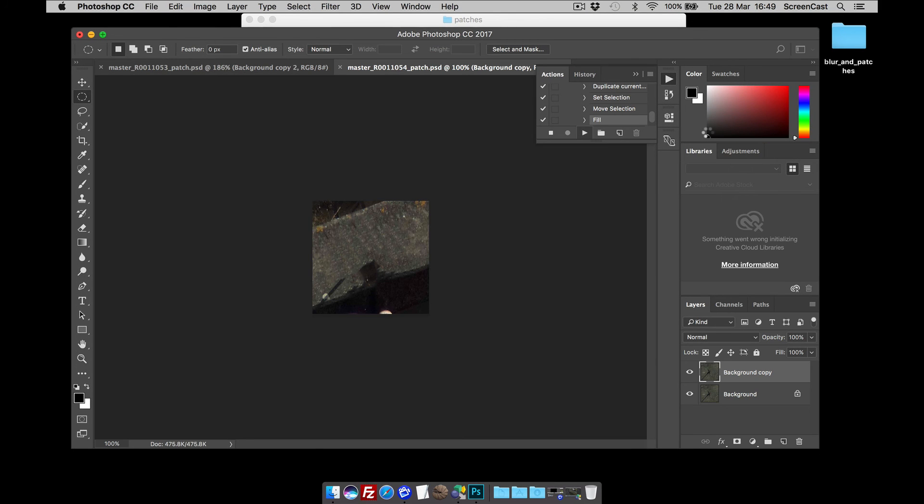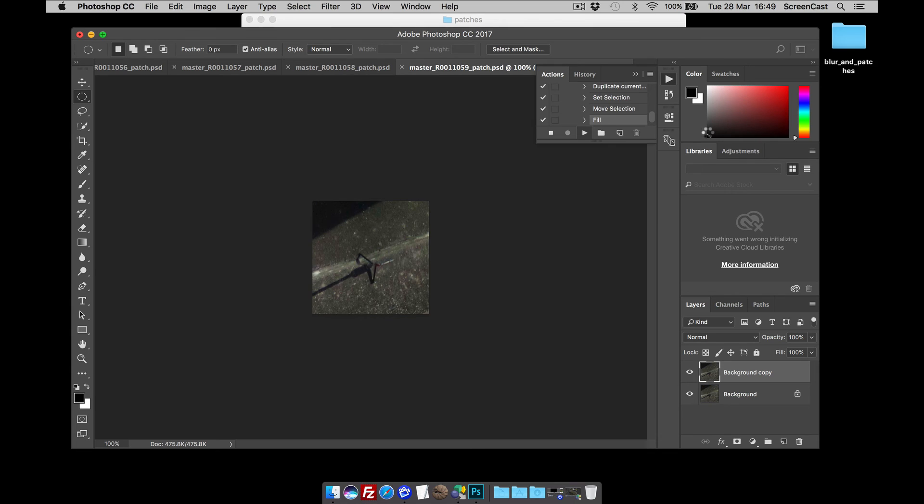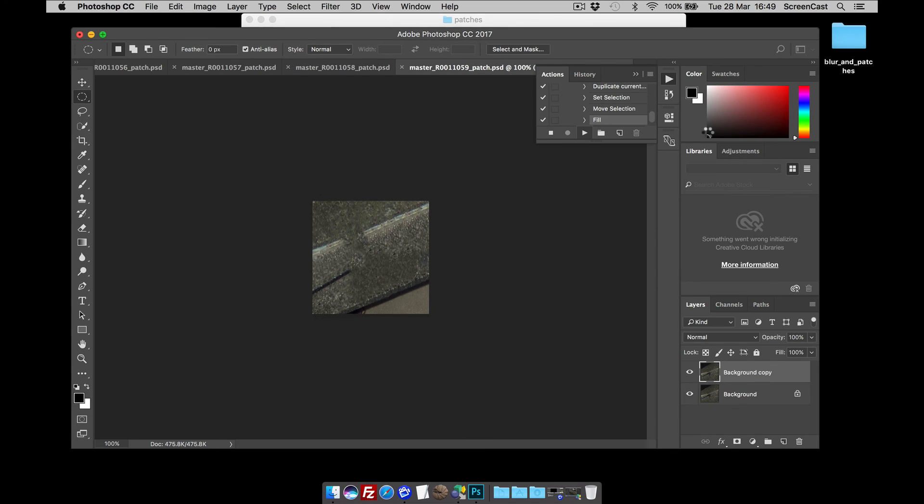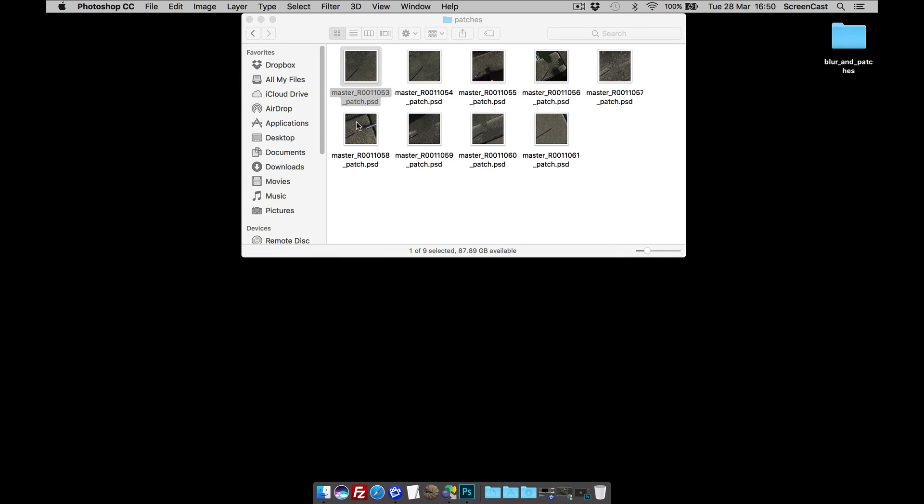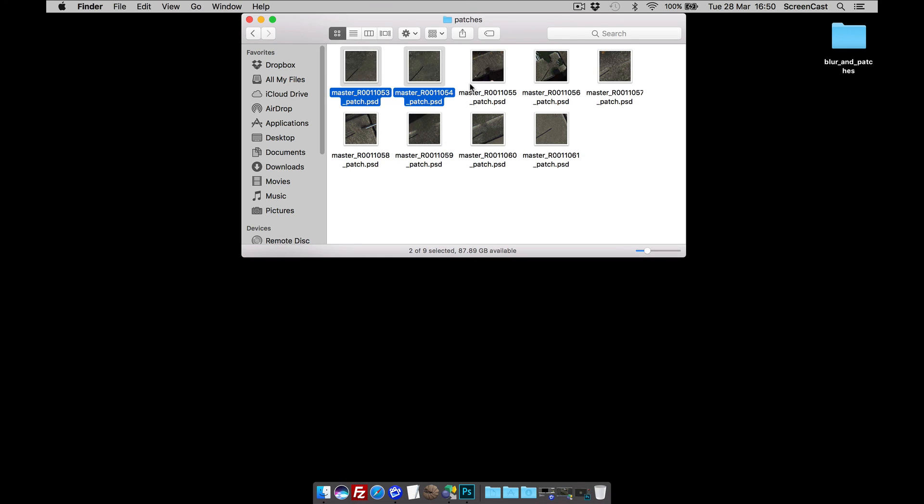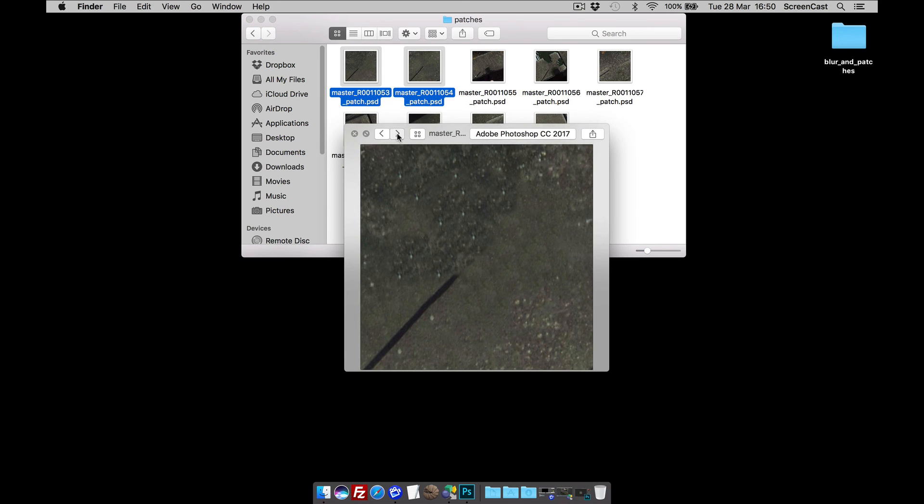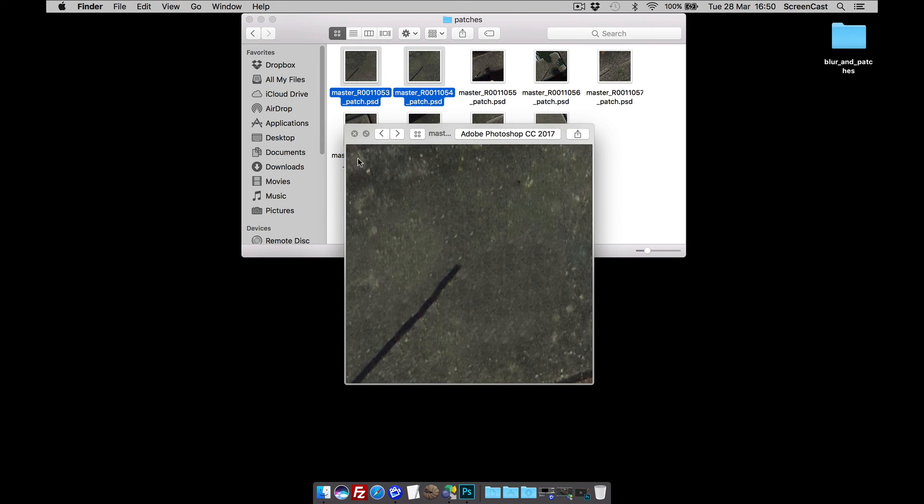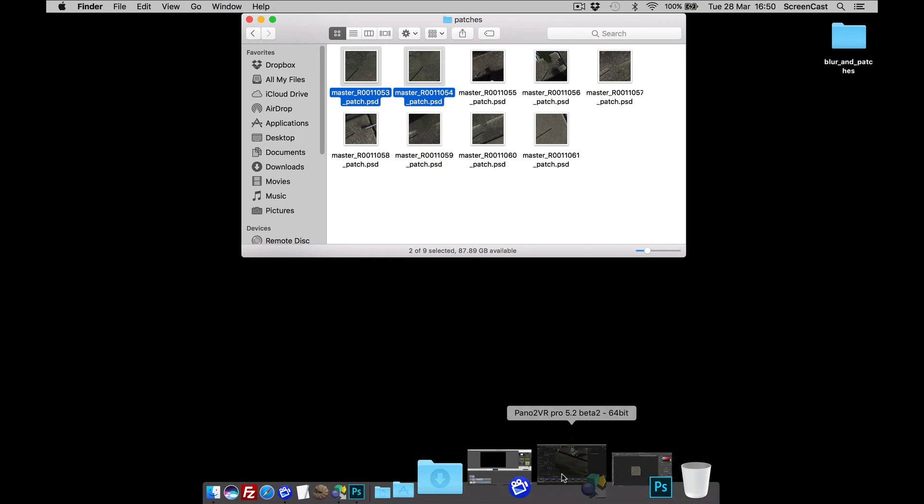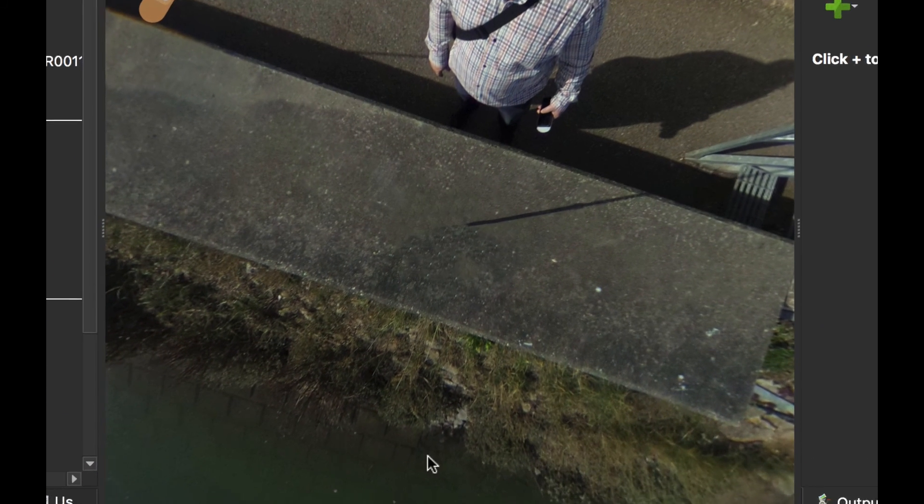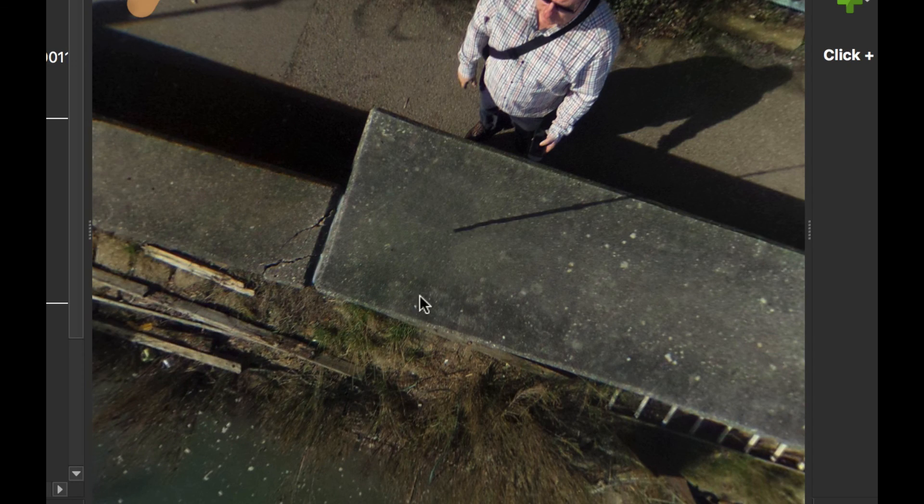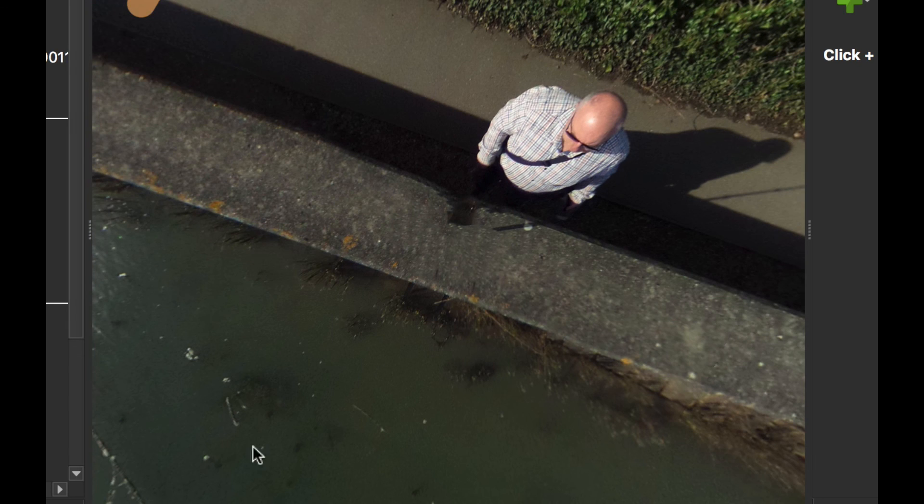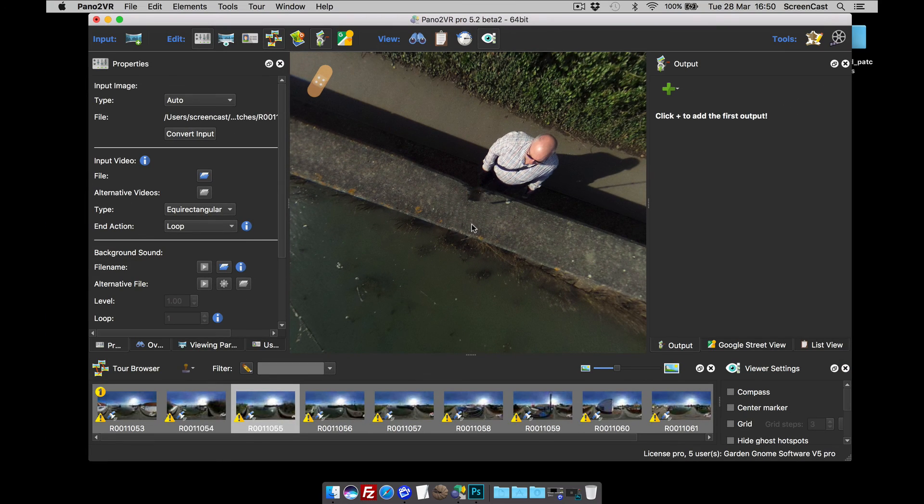And that's now going to run that. And we are going to take away the tripod from all of those images by using content aware. And when it's finished, if we just again go back to the patches folder, select a couple there. So that's the original one we did. That's the next one. So it's removed them all. And when we go back to Pano2VR, you should see that all of these images now have been updated with the tripod removed.